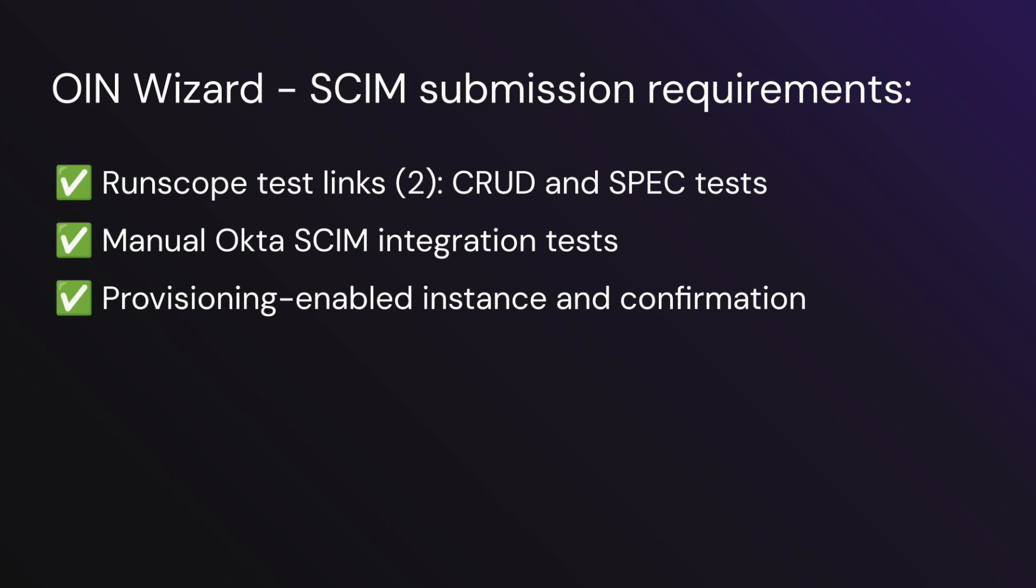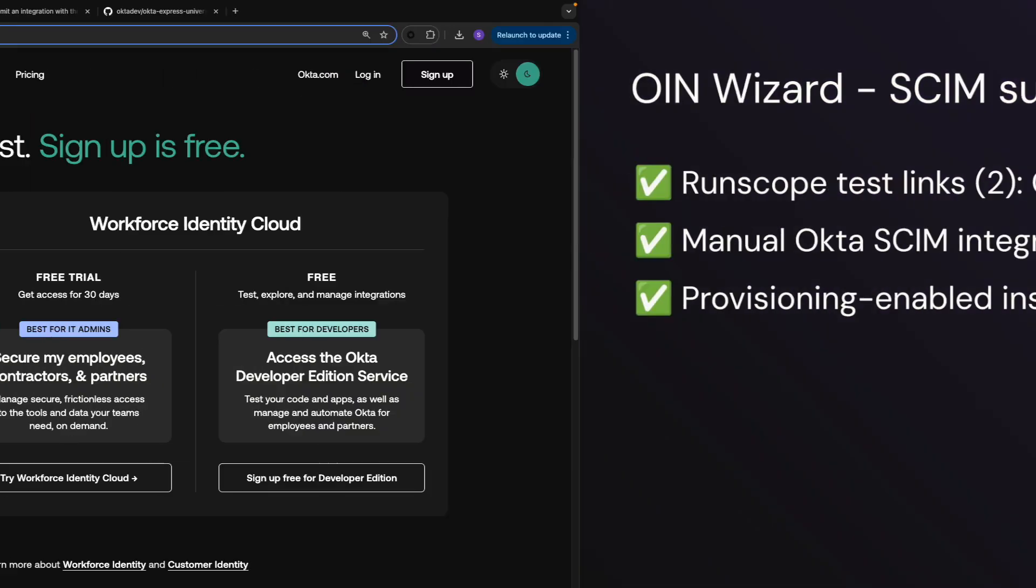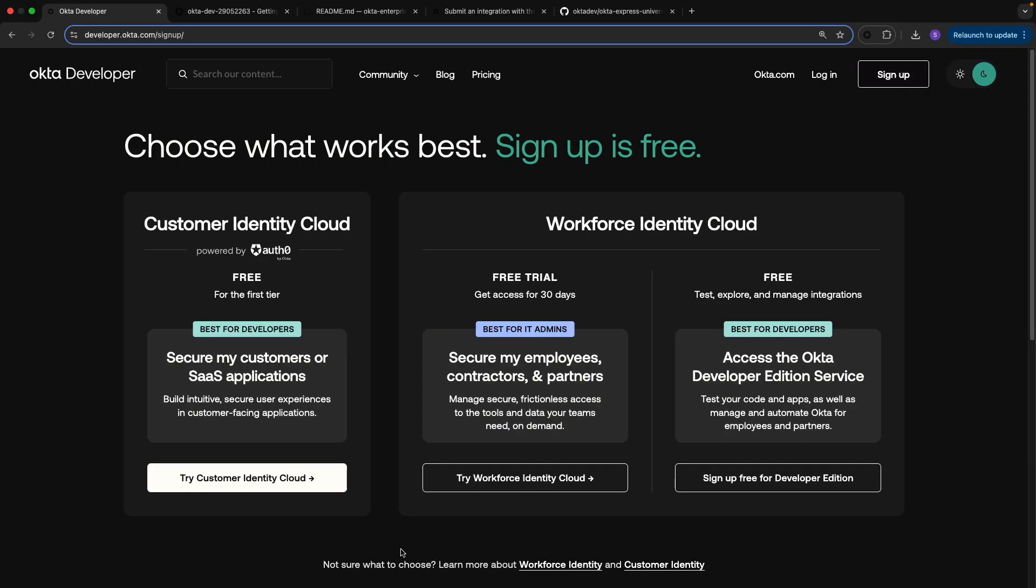You can read more about these tests in the Okta documentation if needed. Lastly, you'll need a provisioning enabled instance and confirmation, which confirms that Okta is authorized and can successfully make requests to your SCIM server.